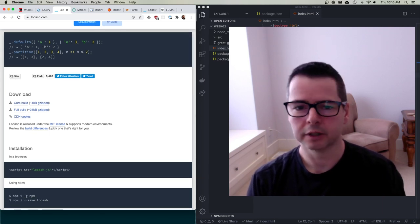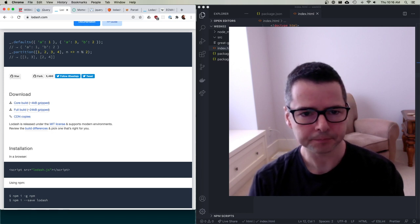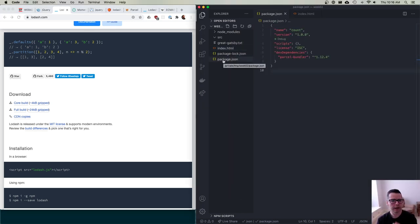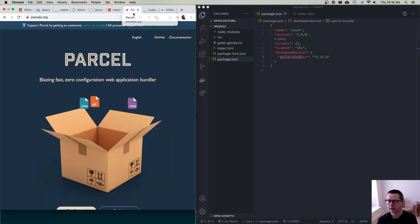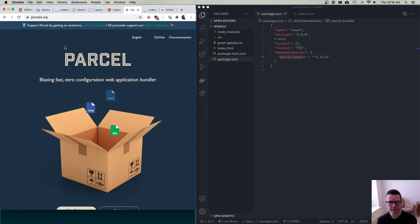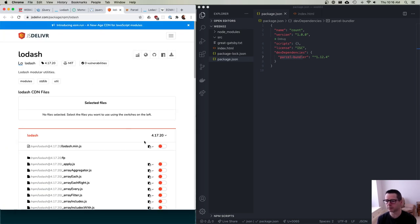I'm going to write some code right now and I'll throw it all up on GitHub. I've got a simple little package where the only thing I've installed is Parcel. We used Parcel in a previous video to bundle our requirements into a single bundle for the browser. Essentially what I want to do is use Lodash — I'll start by using Lodash from a CDN. I'll copy the CDN link and put it at the bottom of my HTML file.